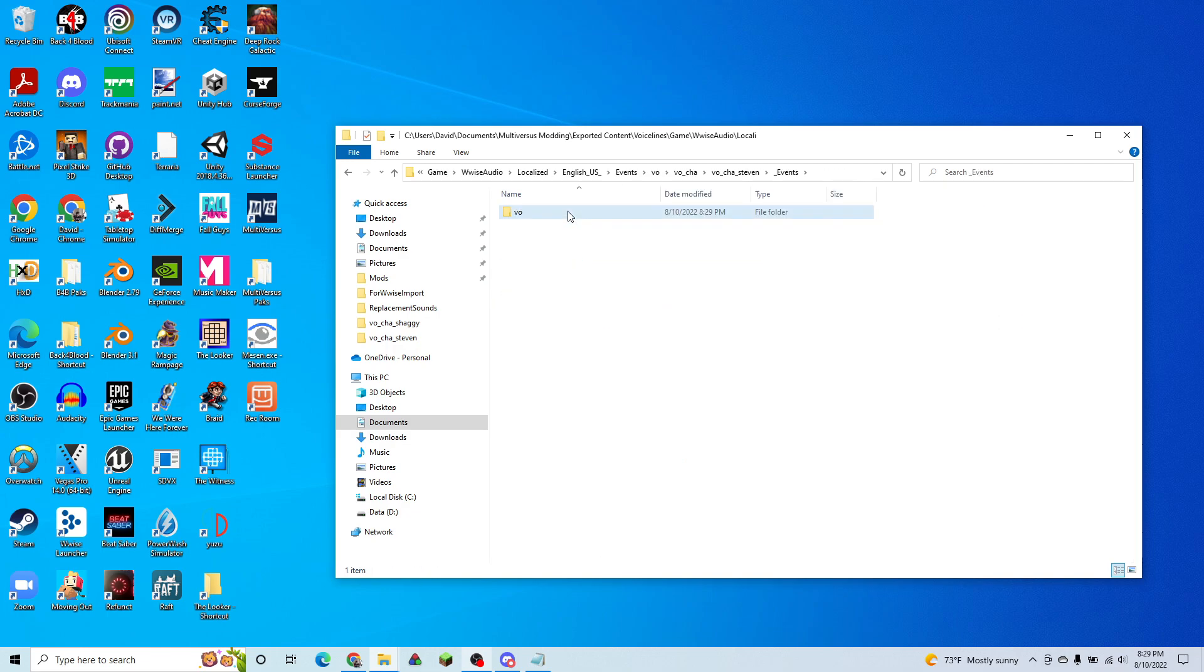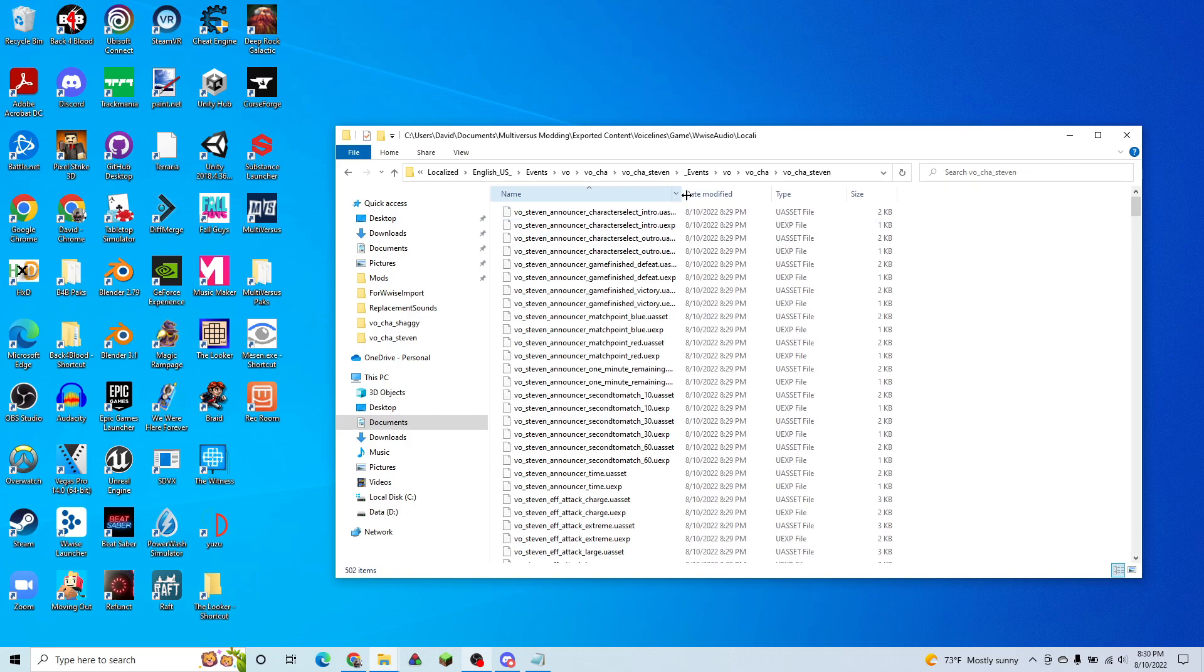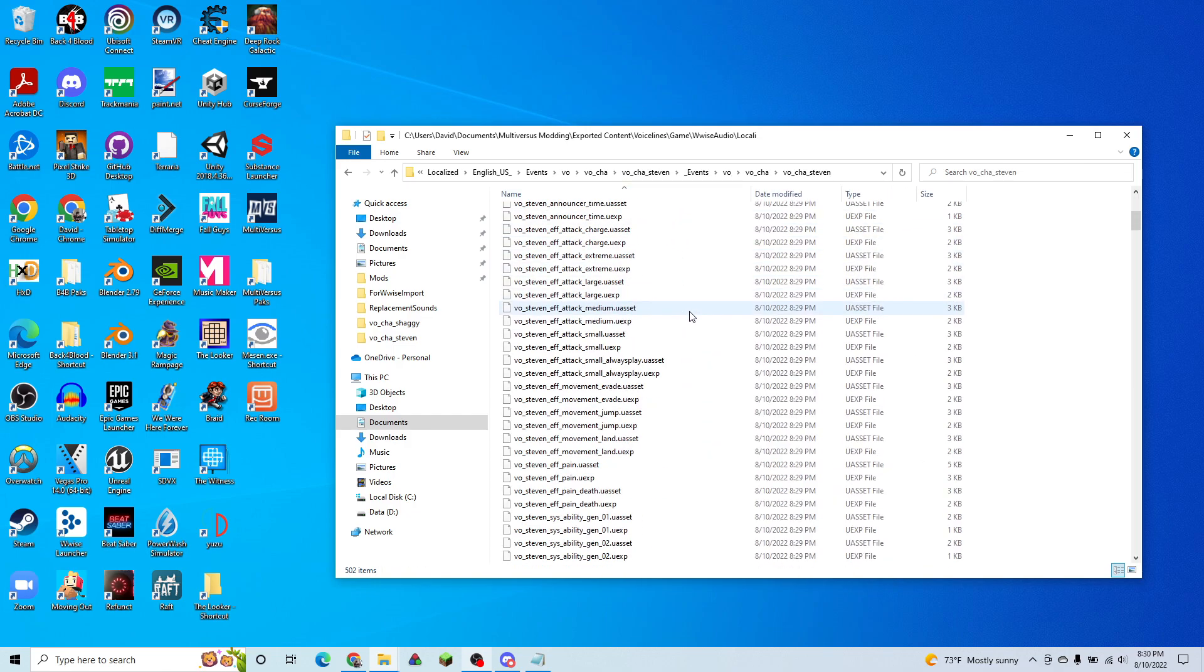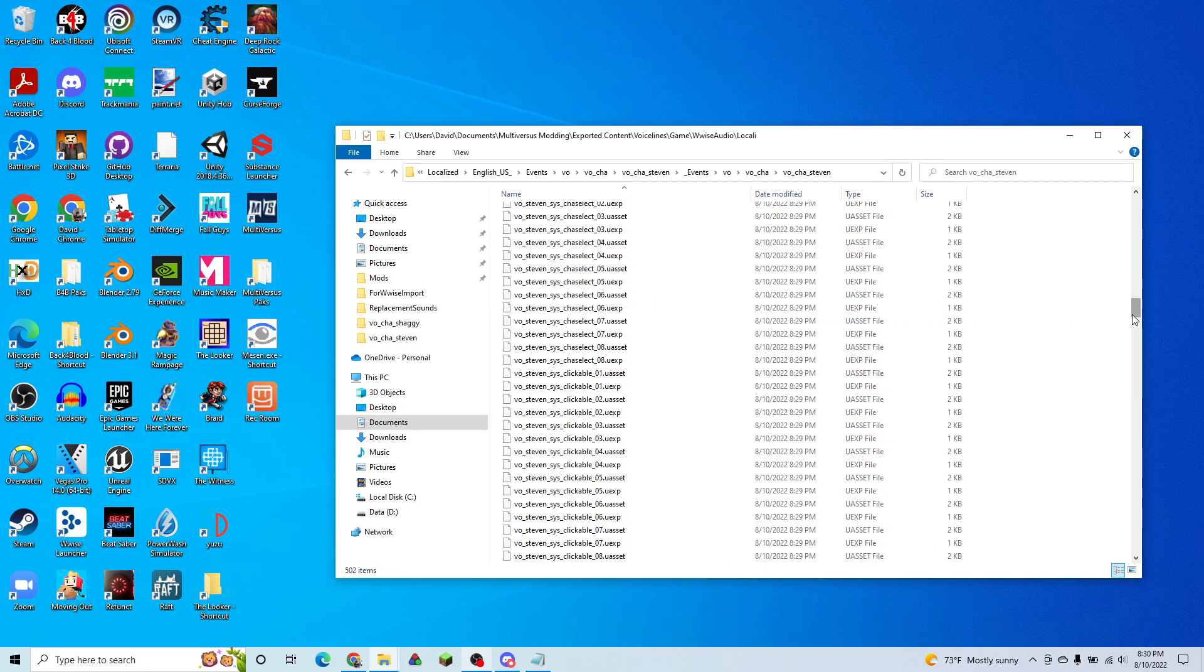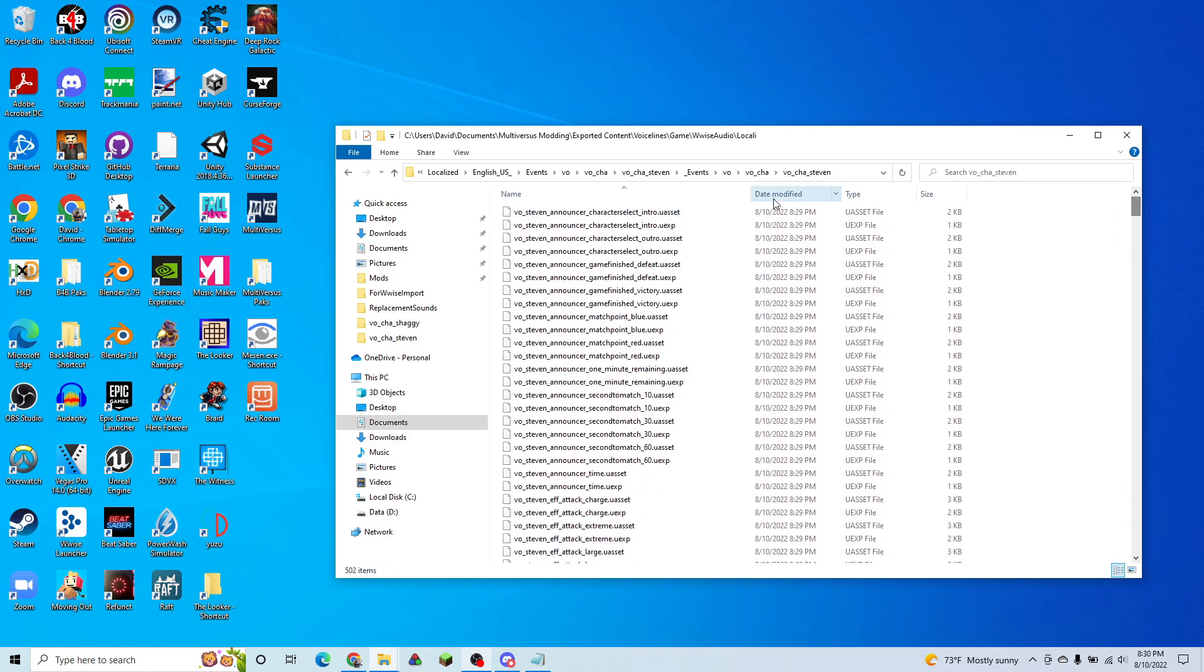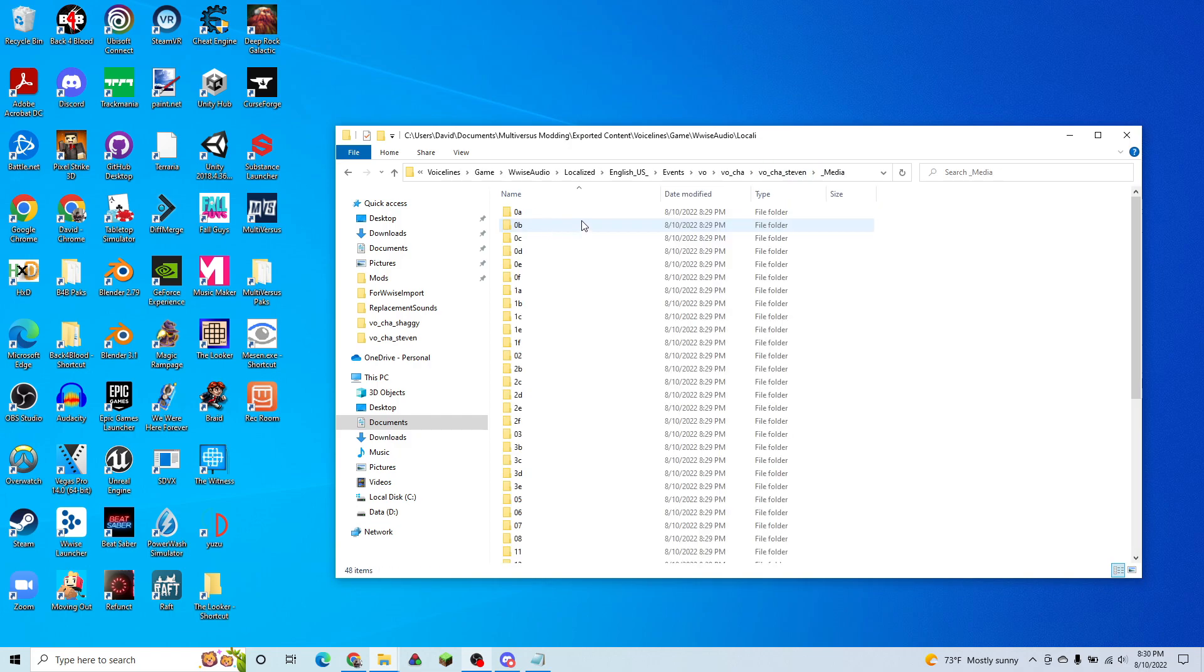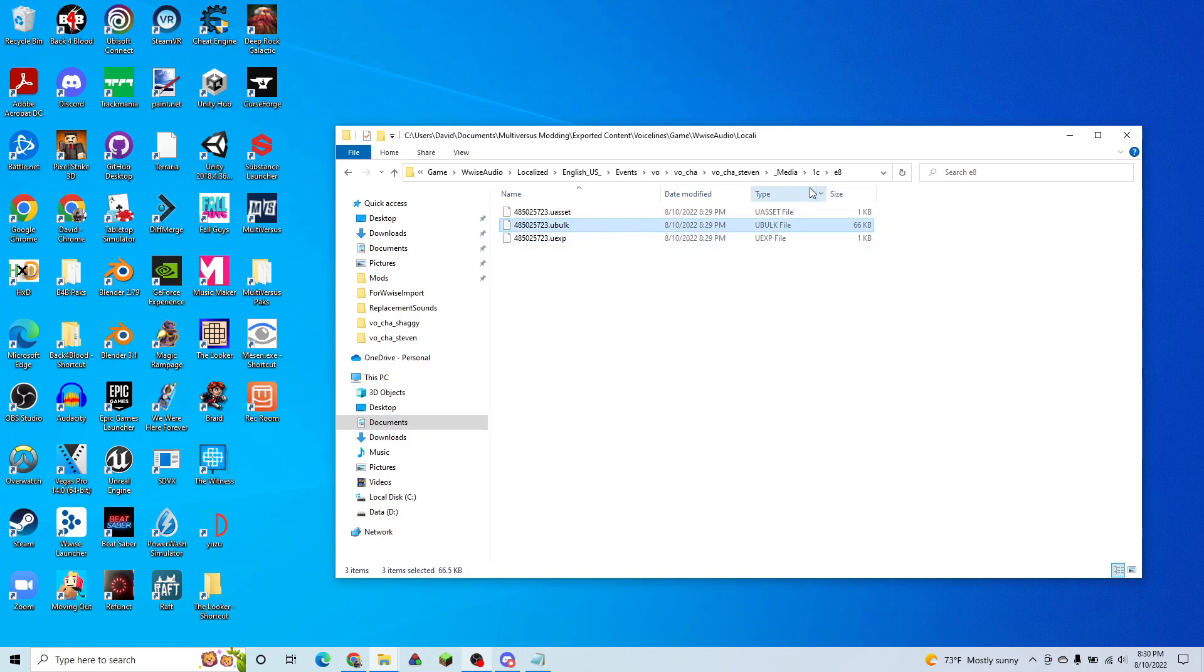If we go into our events folder, we'll see our voice line descriptions. So this is so that our audio doesn't cut off. So it changes it for all of them. And if we go back to media, this is where all of our actual audio is stored. So our Ubulks are edited and pasted in the right spots.